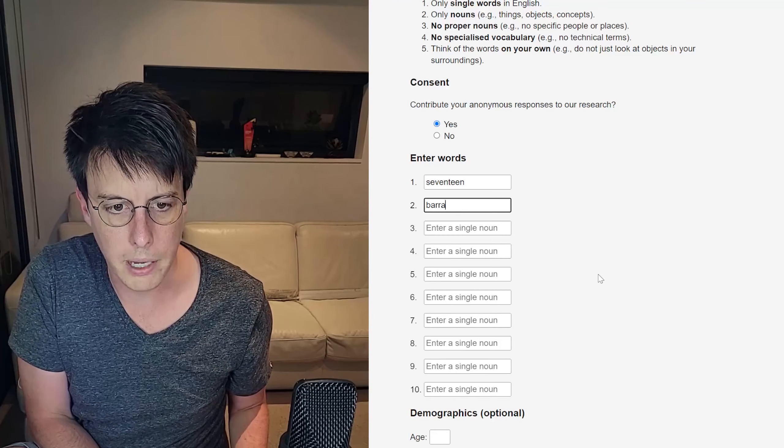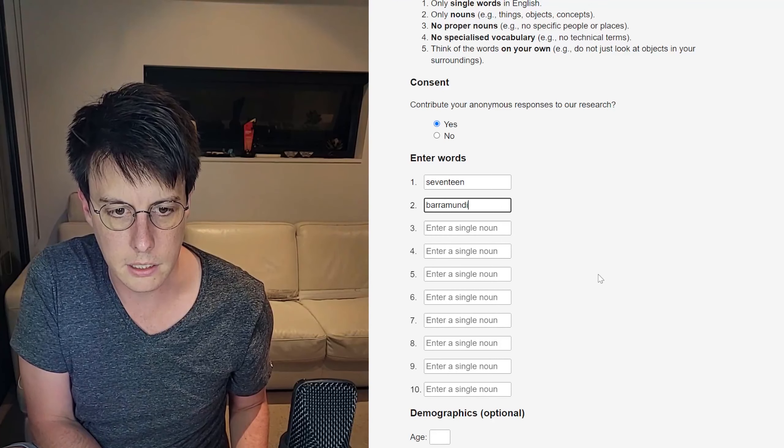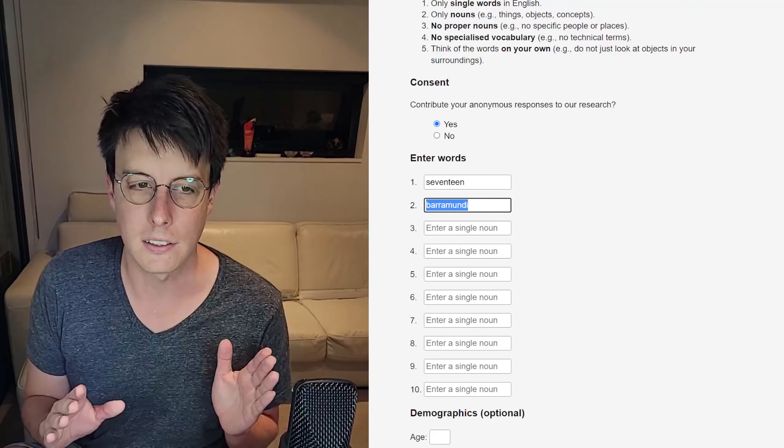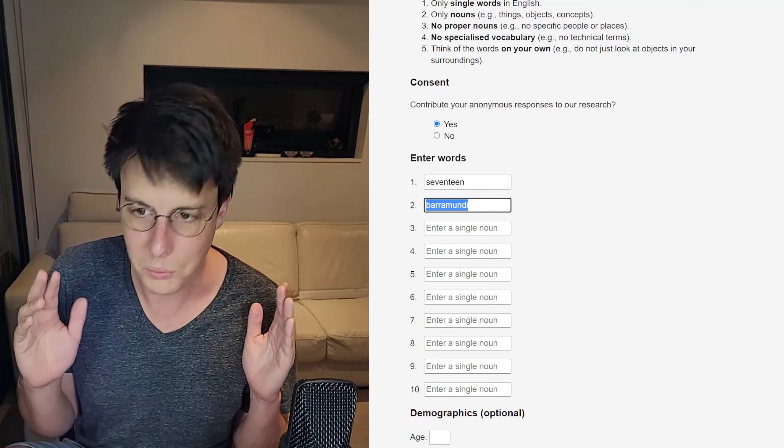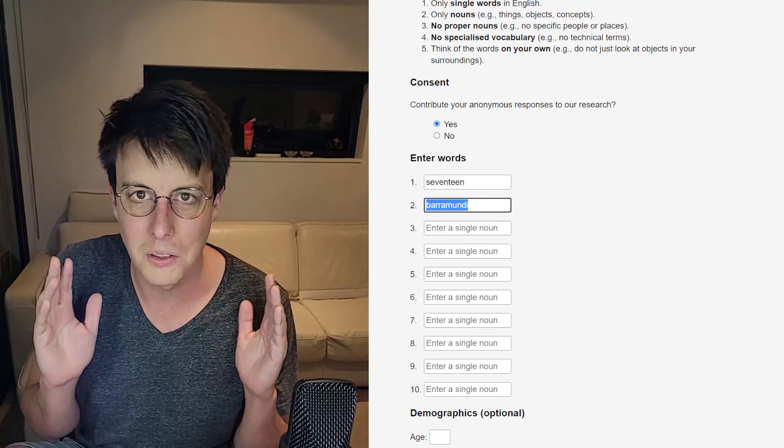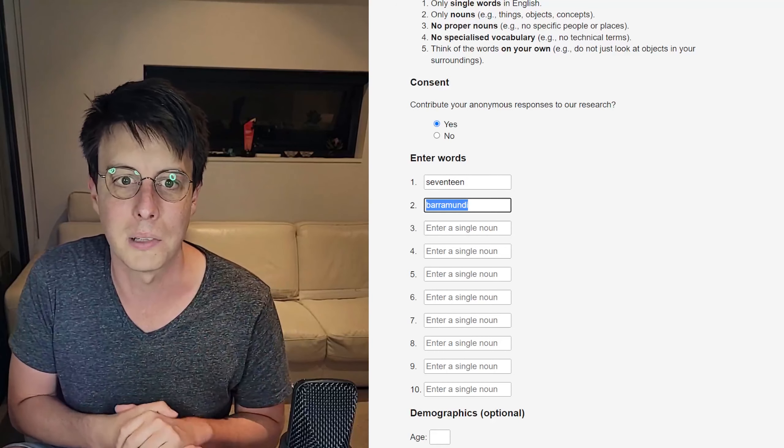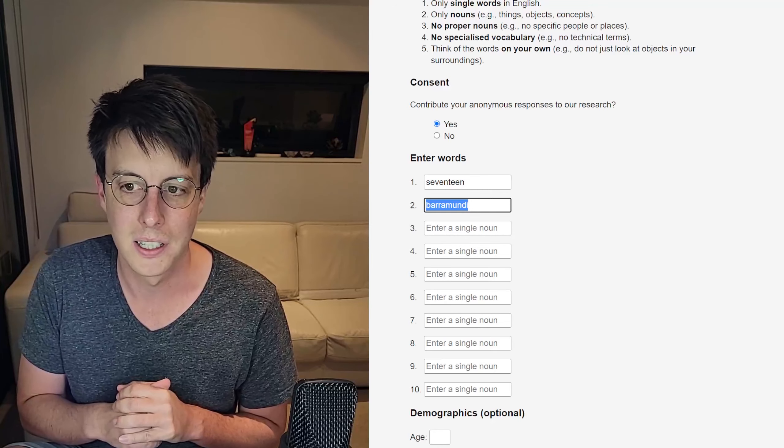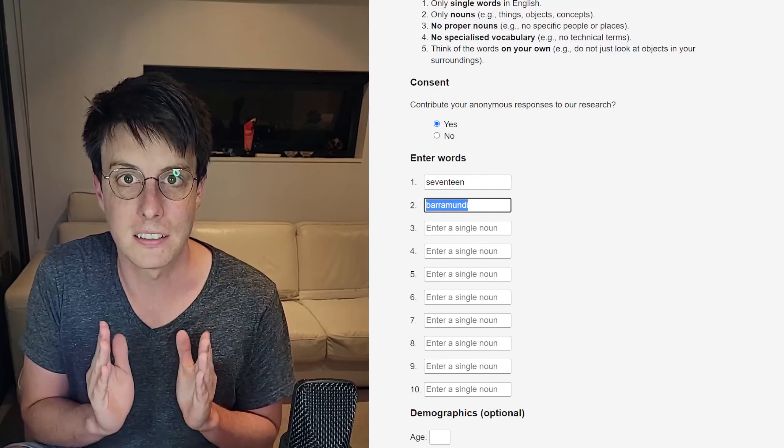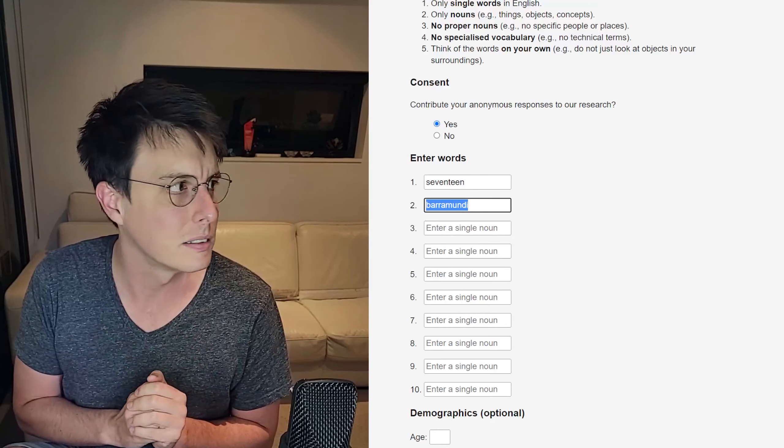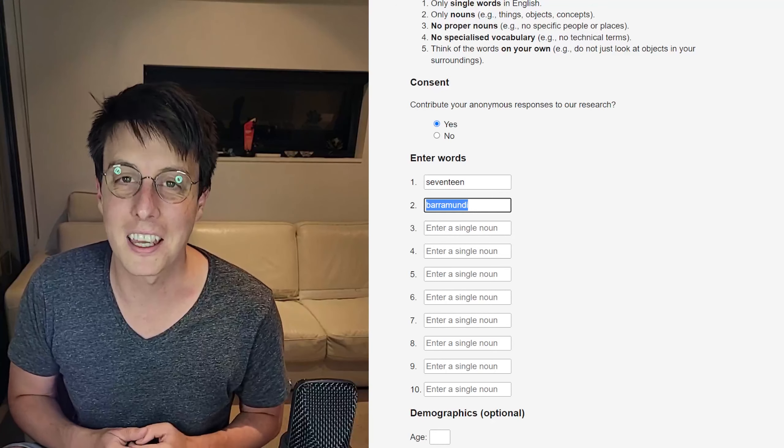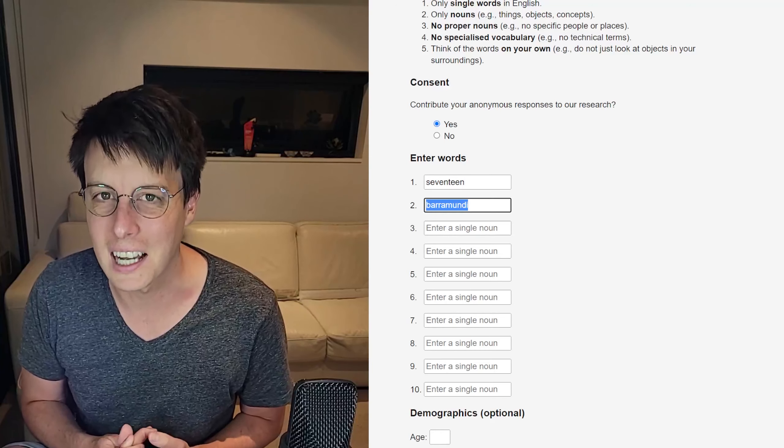So you don't want to use a word like current. Current meaning now. Current maybe meaning like the current of a river. Current meaning a black currant. That's got a lot of different meanings, but you want to choose a word with a very, very narrow meaning. Let's do barramundi. I think barramundi is a good guess because I only know one use of the word barramundi and that is for the fish.